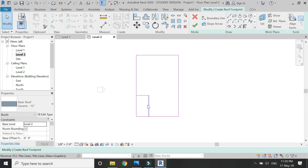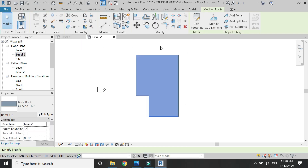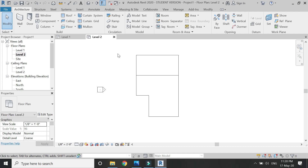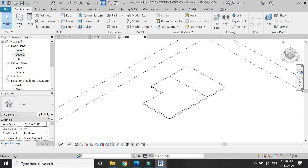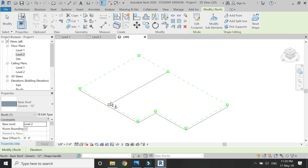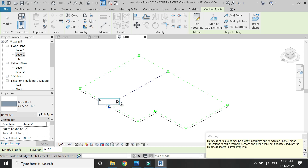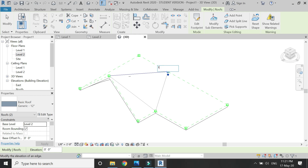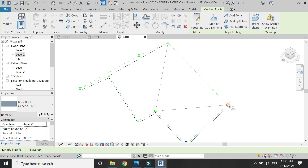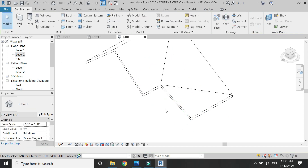Let's create this type of design — you can create any type of shape within this roof. Add the split line as shown, then go to the 3D view and select the roof. Click on Modify Sub-Elements, select the split line points, and add minus 8 feet for these two points so that they go below.